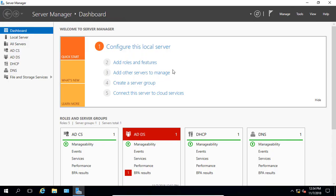We're in Active Directory on a Windows 2016 server, but this can apply to any domain controller. We're going to do loopback processing and explain what that means.